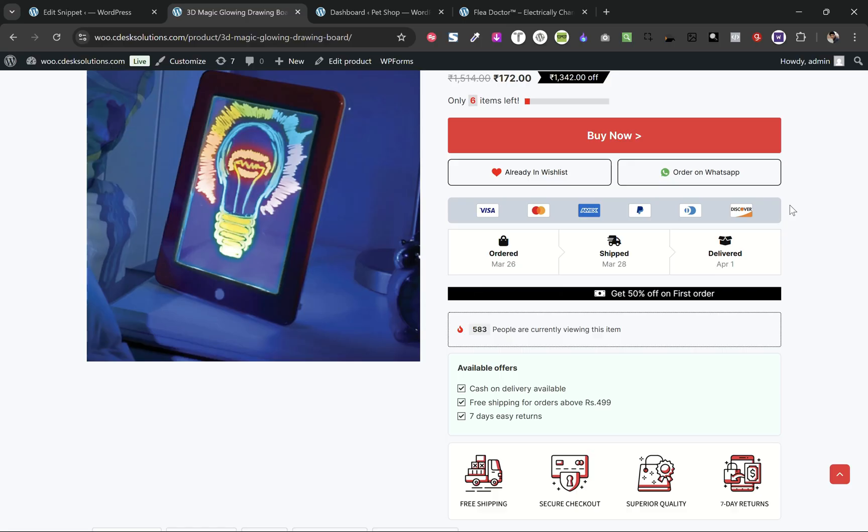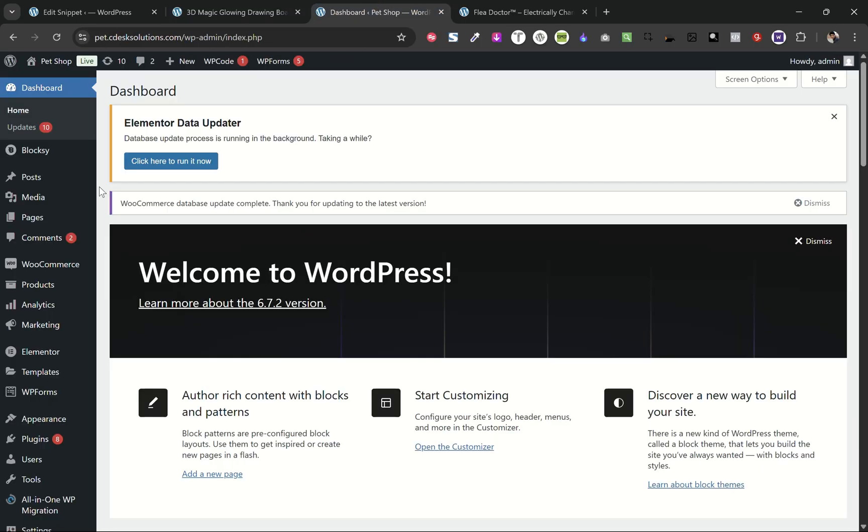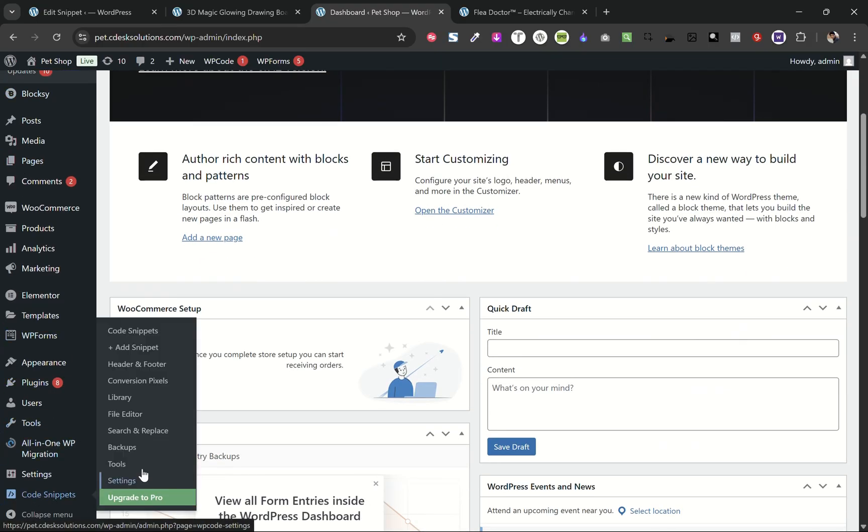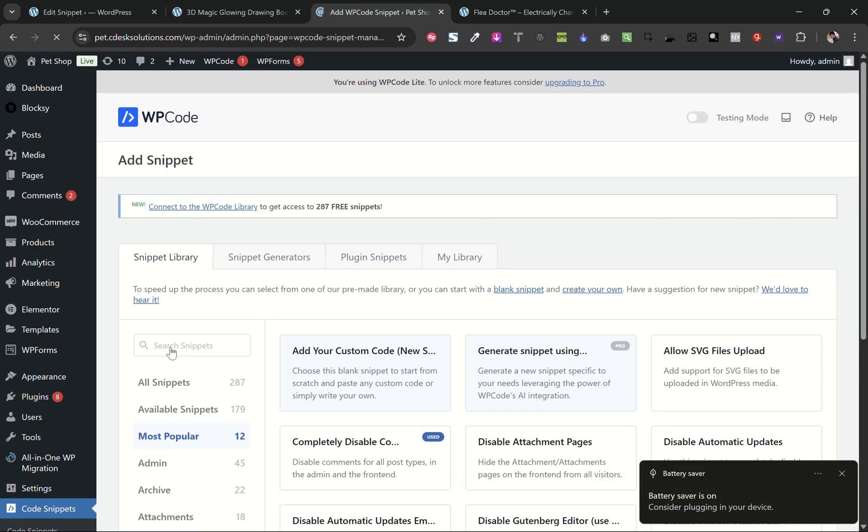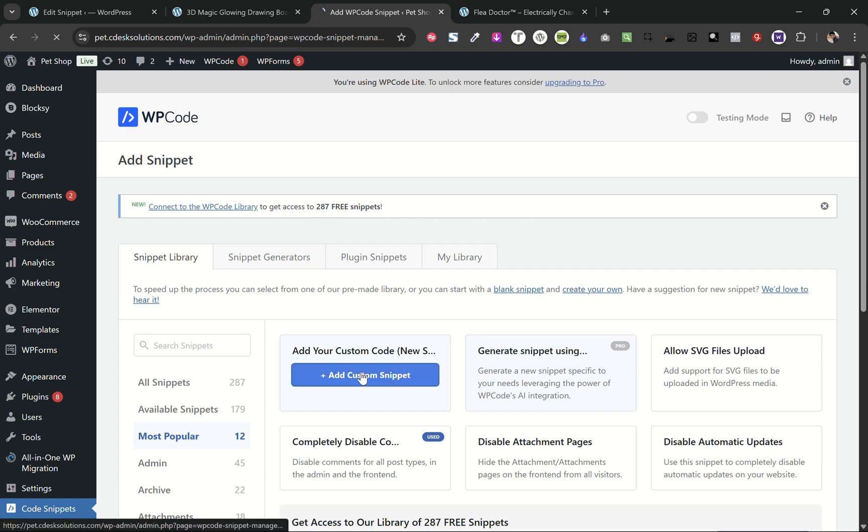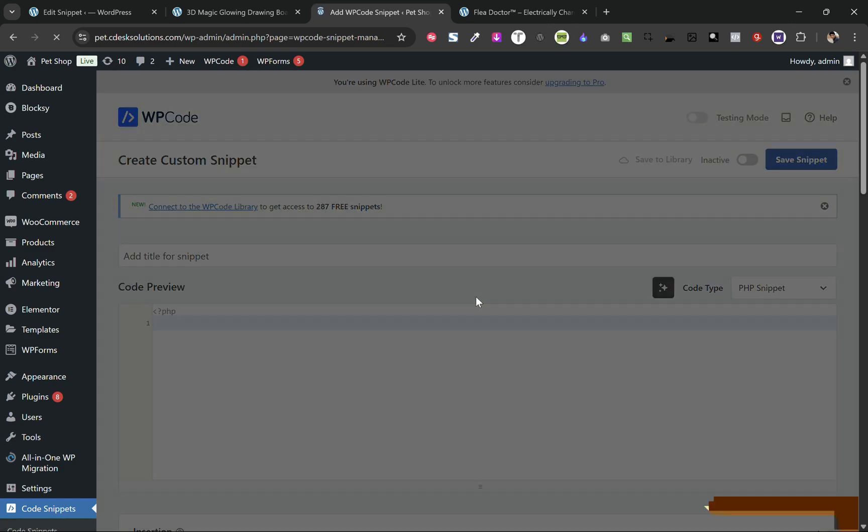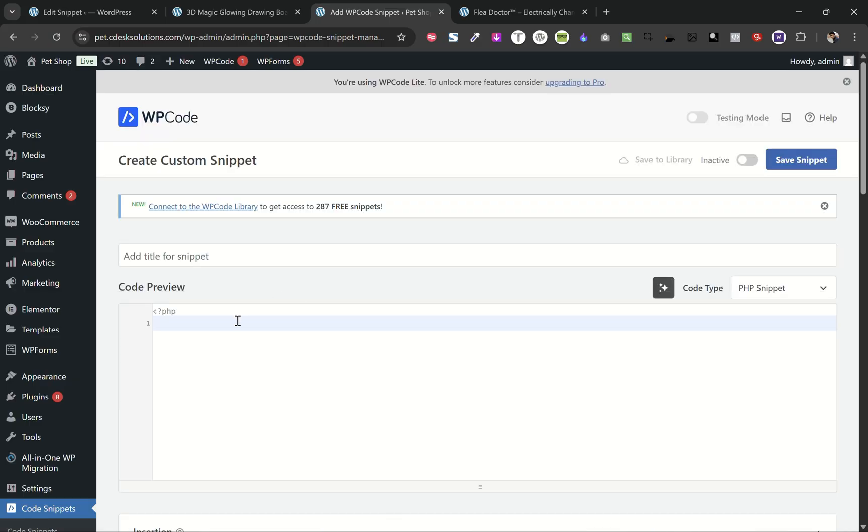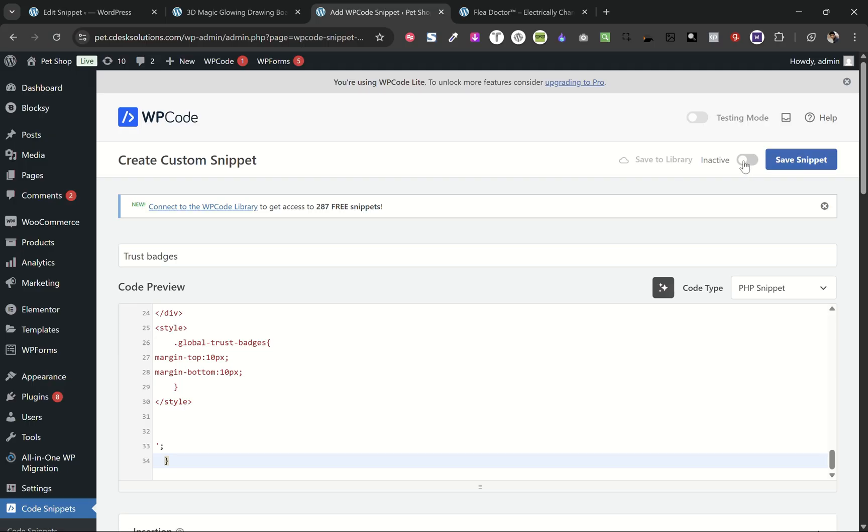Here I'm using Blocksy. Let's add a new code snippet. I'm using WP Code on this website. Choose PHP and paste the code. Let's add a title, make it active, and save the snippet.